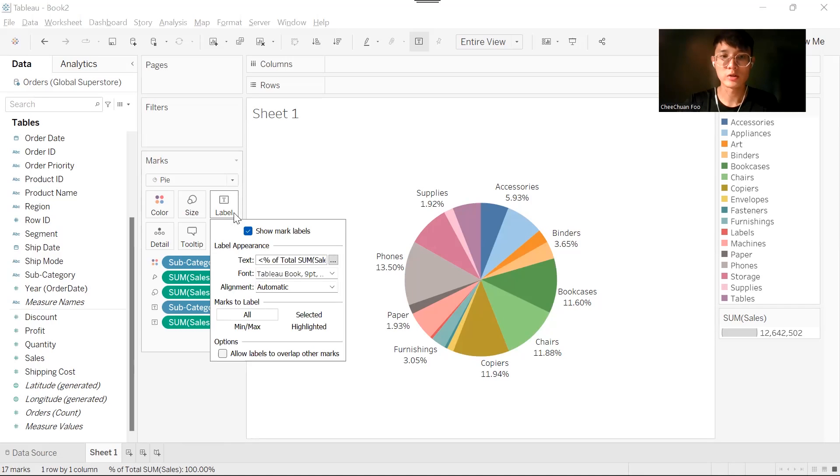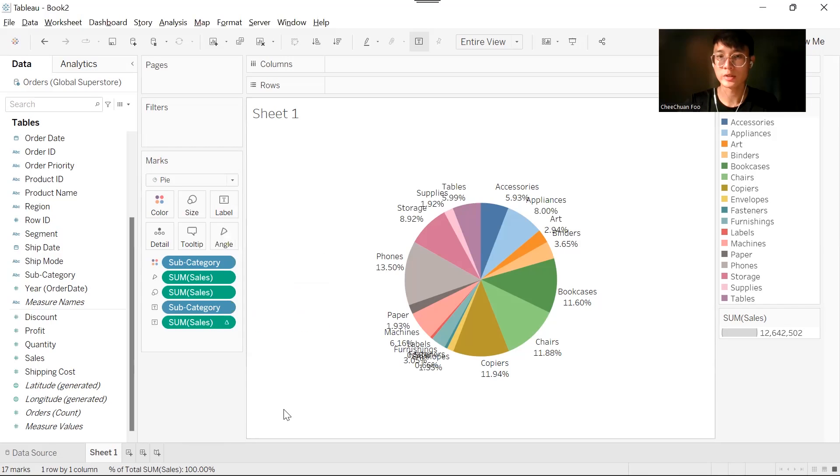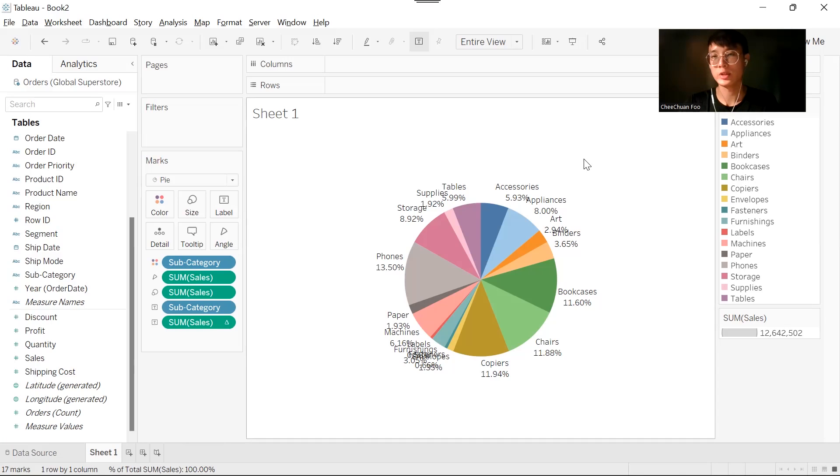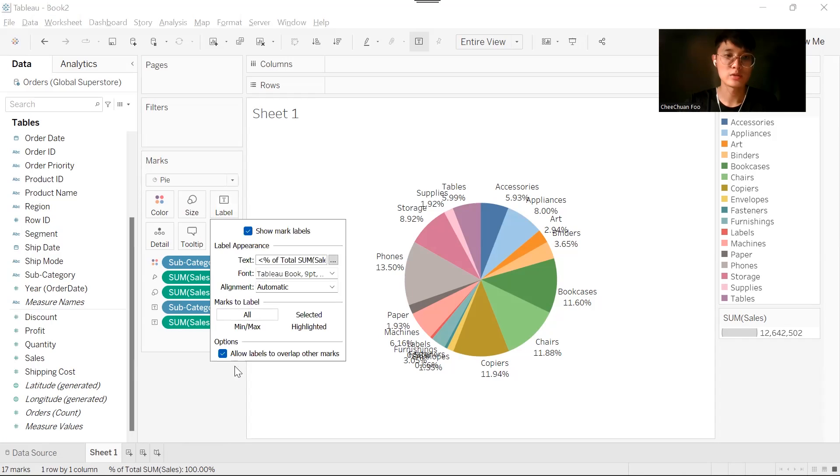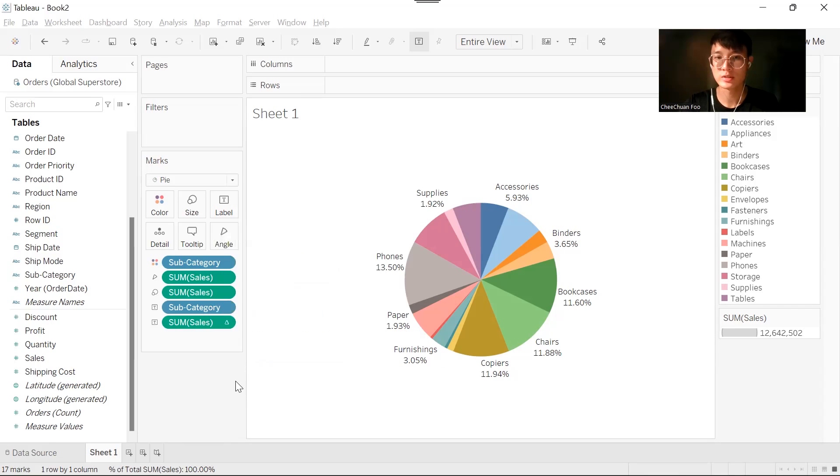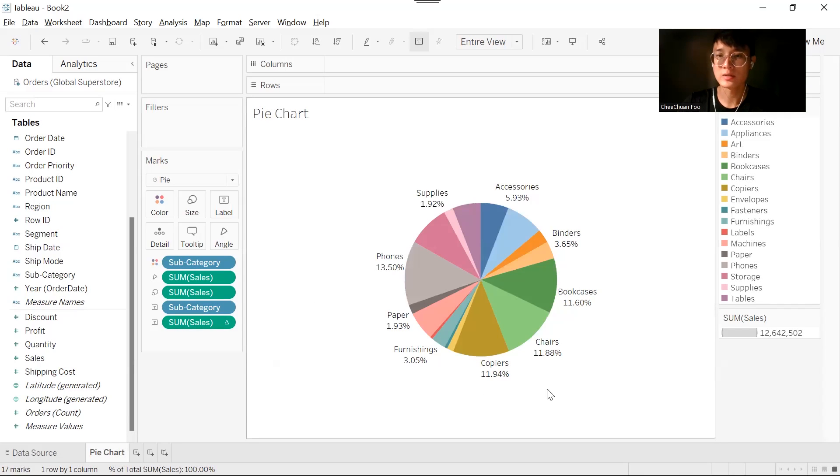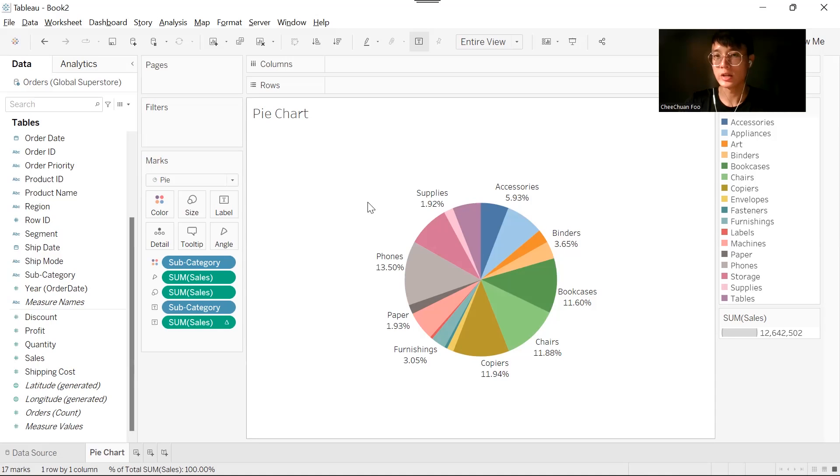When we click on label, we have an option to allow labels to overlap other marks. When you click on it, the labels will show, but they will overlap the other marks and this will look very messy. We don't want this to happen. So we will uncheck the allow labels overlap other marks option.